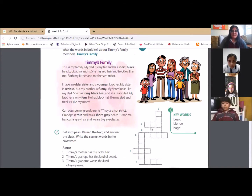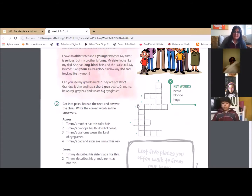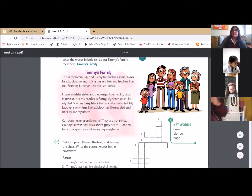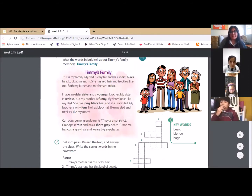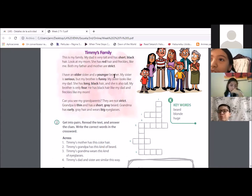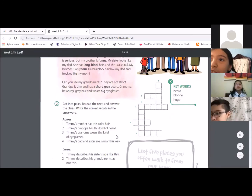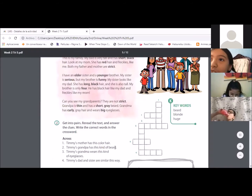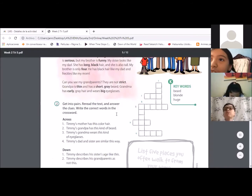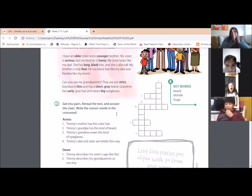We're going to do exercise 2 based on the characteristics he describes in the text called Timmy's Family. We're going to answer this with the clues we have here in across and down, and we're going to find the answers using the text. Remember, across are the ones that go horizontally like this, and down are the ones that go vertically like this.